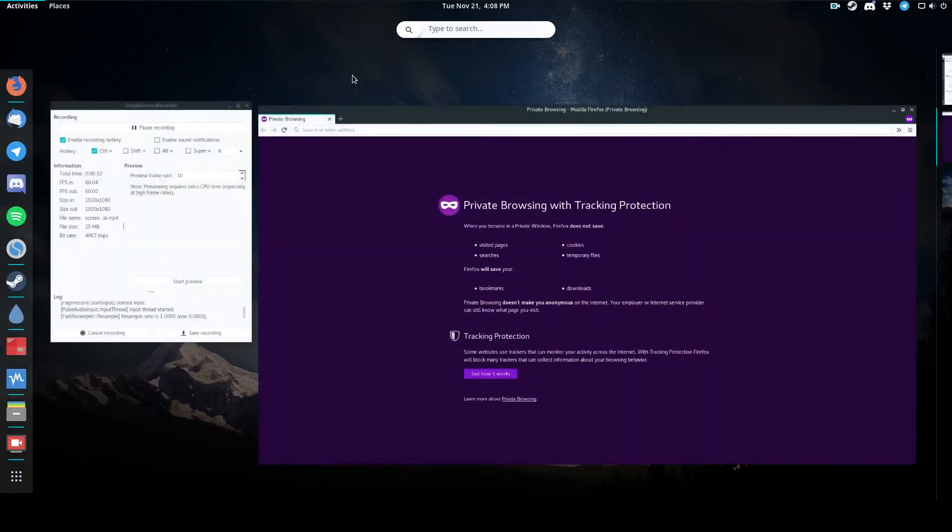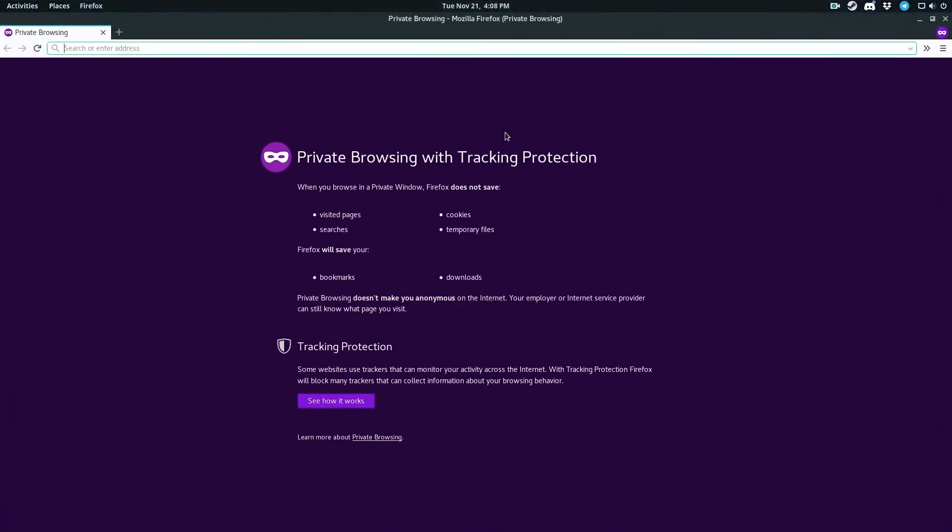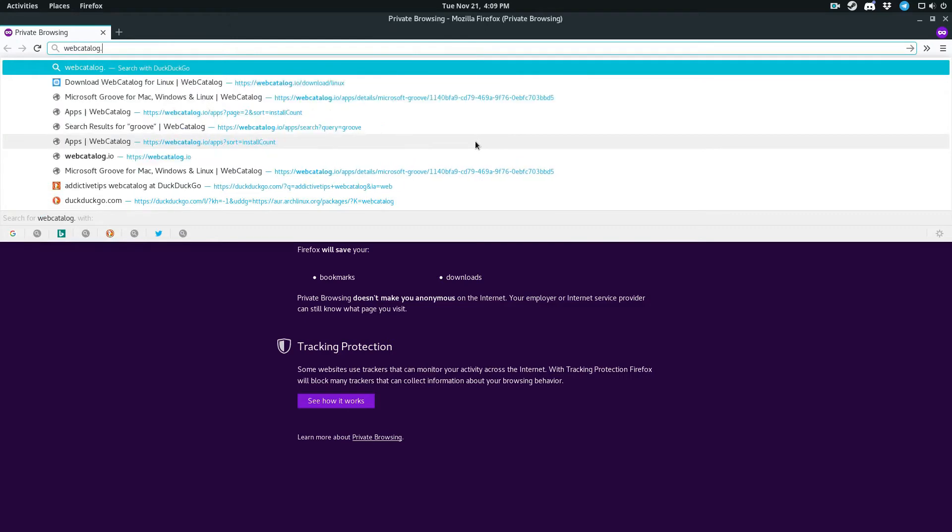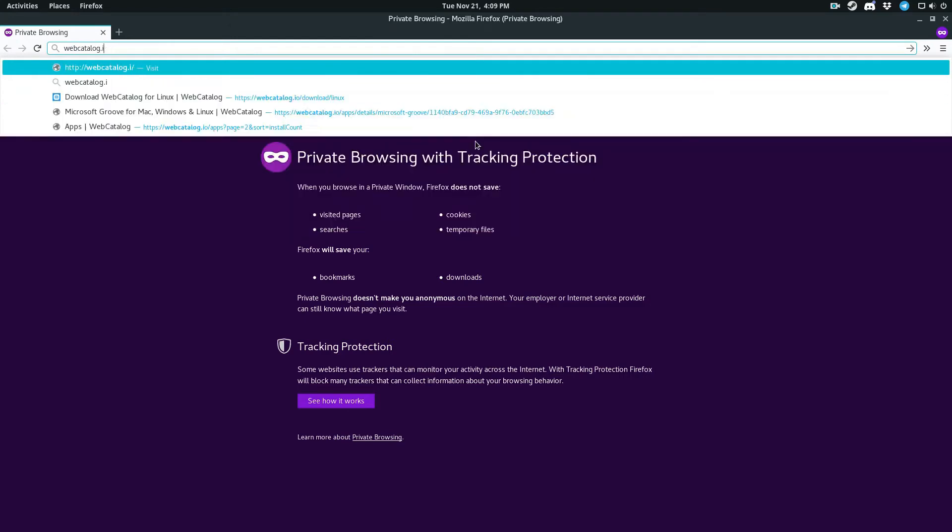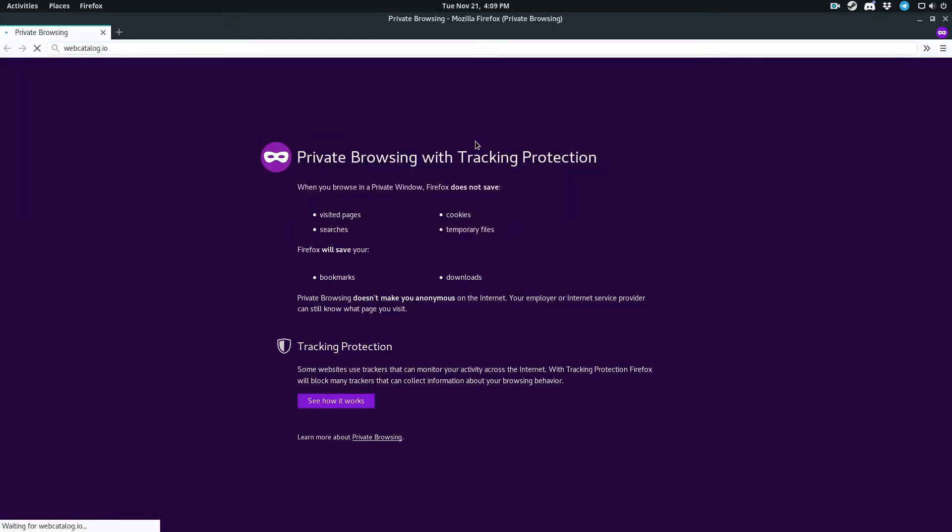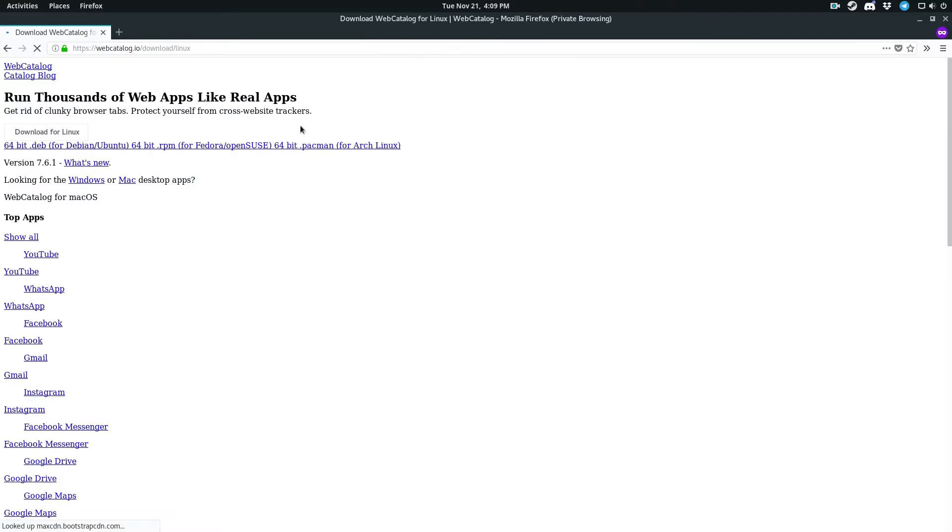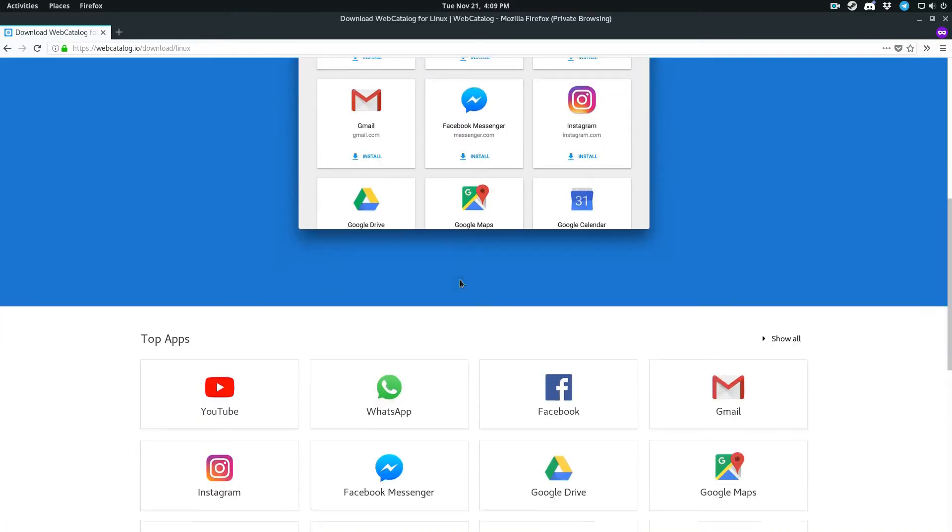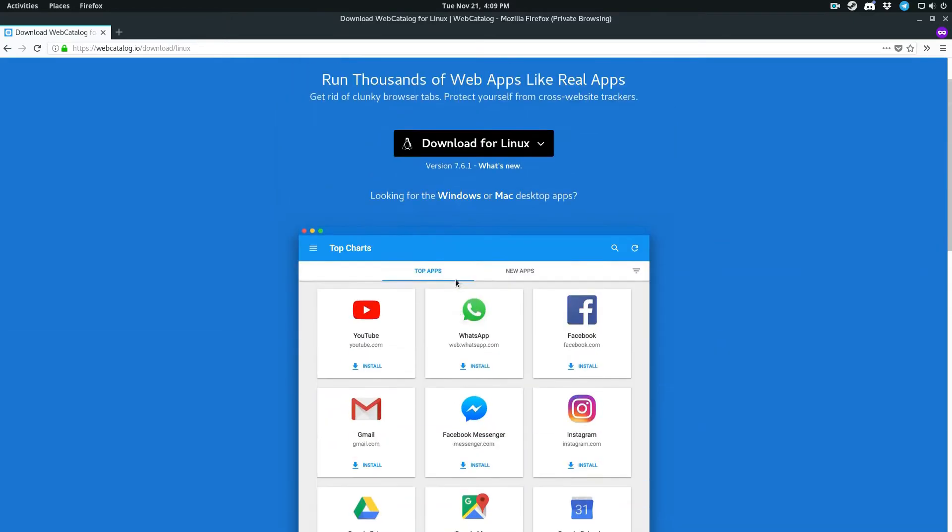I've already got it installed, but first we're going to go over how to install it. What you should first do is check the description for the instructions. I go over every Linux distribution and how to install it in detail, but to start off just go to webcatalog.io. As you can see by the demonstration here on the website, you pretty much just click install on an app, and it works pretty flawlessly.